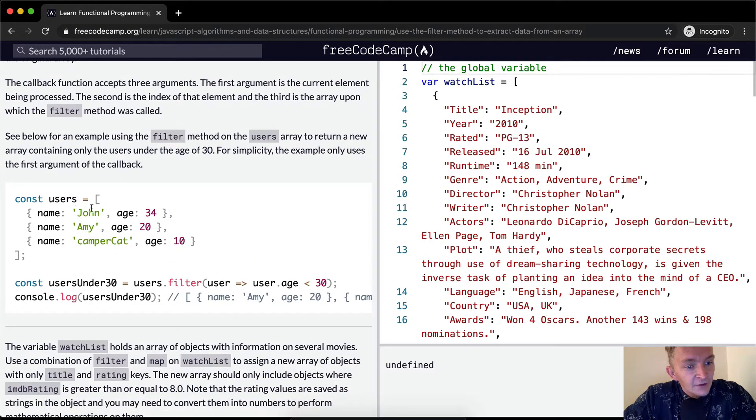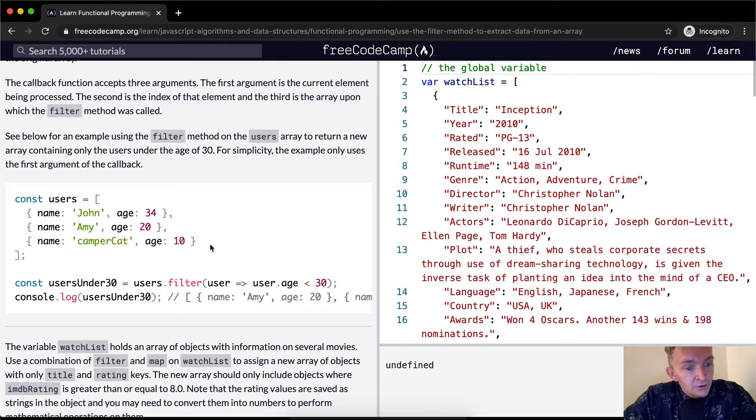So here we have a list of users. One's over 30, one's 20, and one's 10. It's John, Amy, and Campercat.